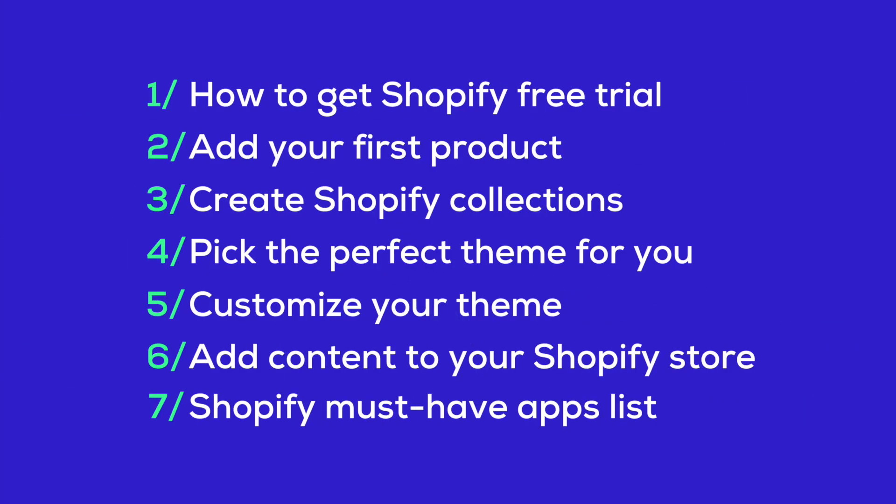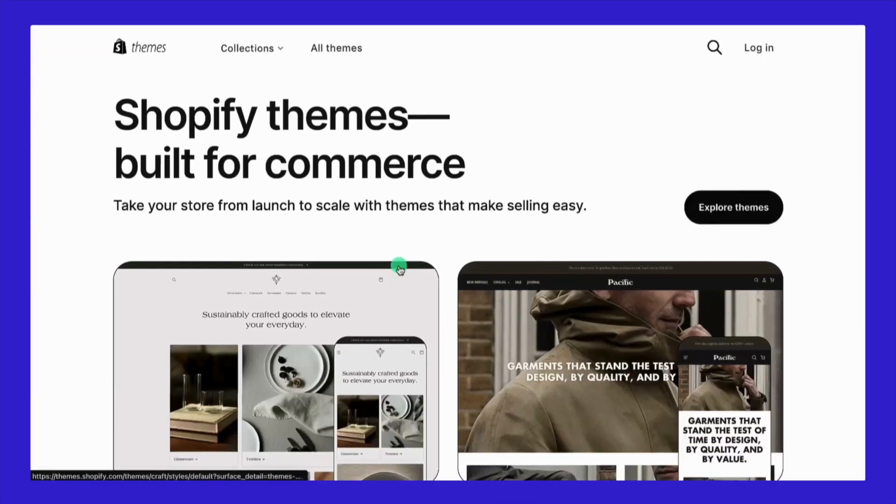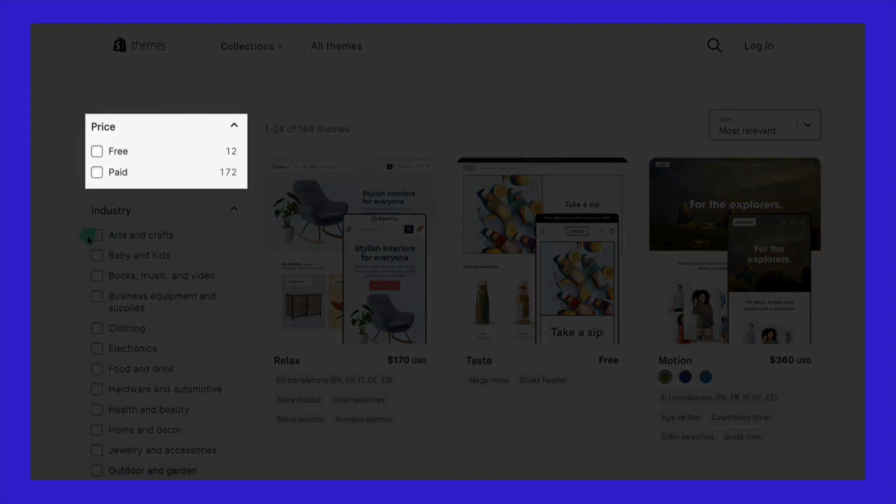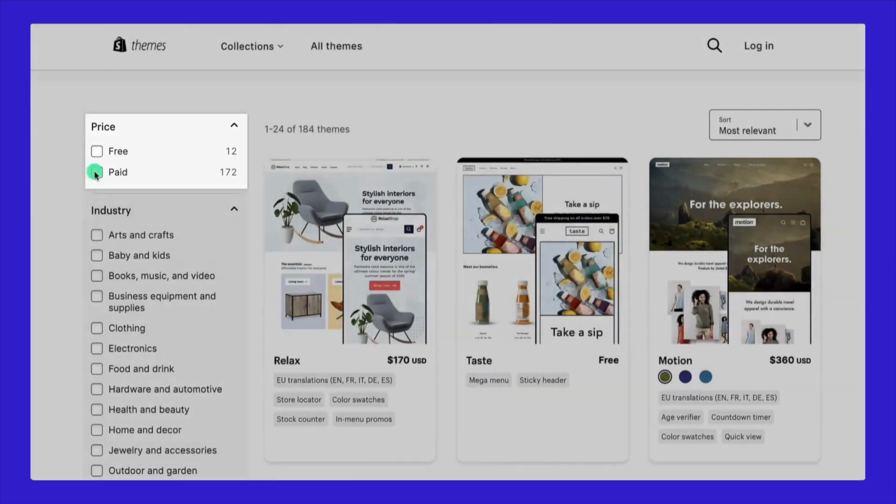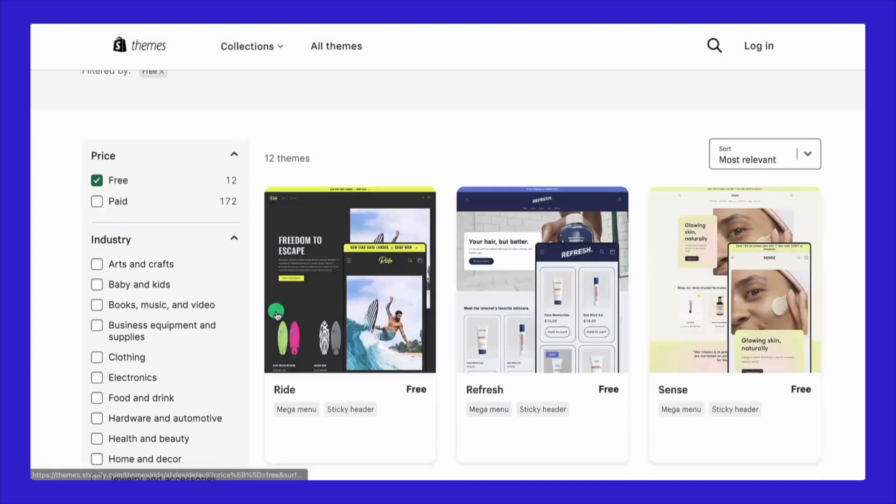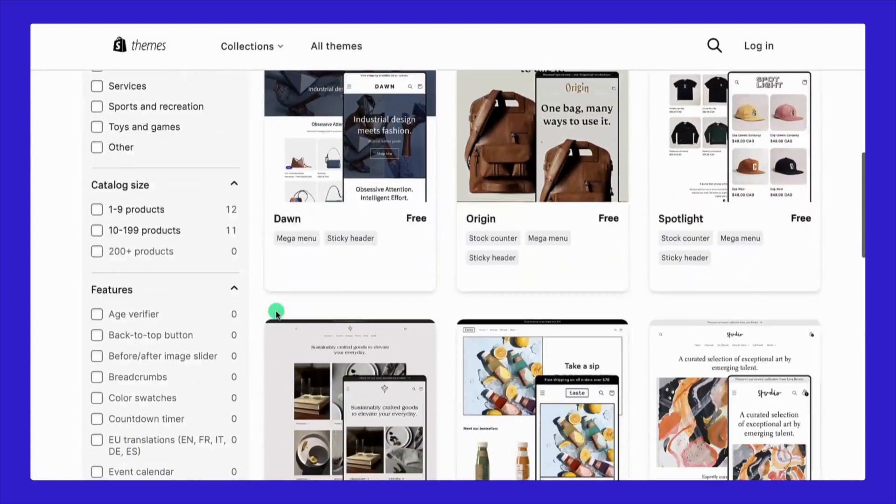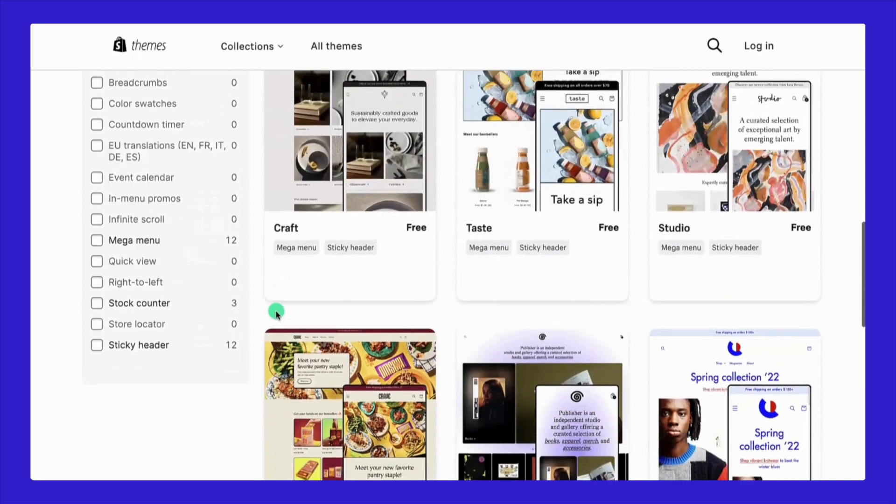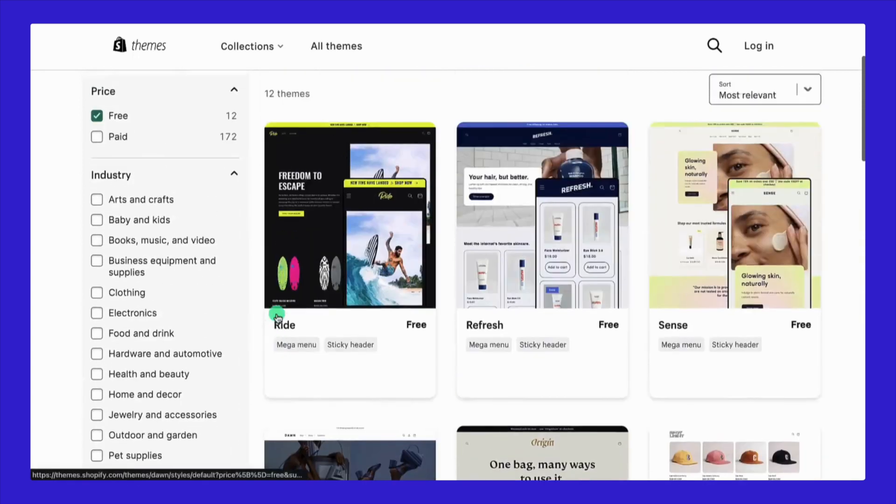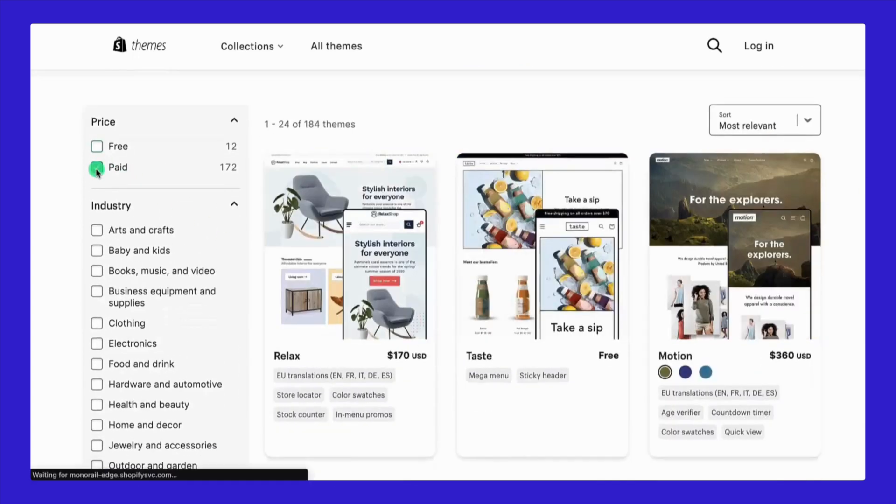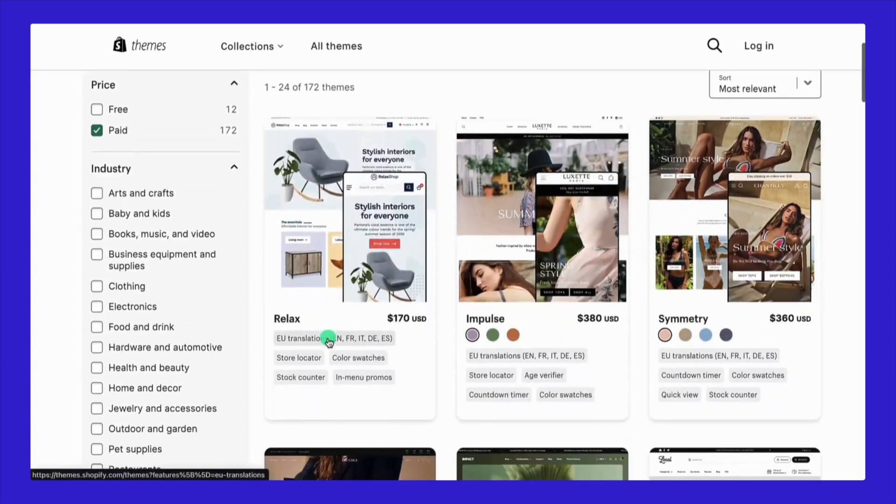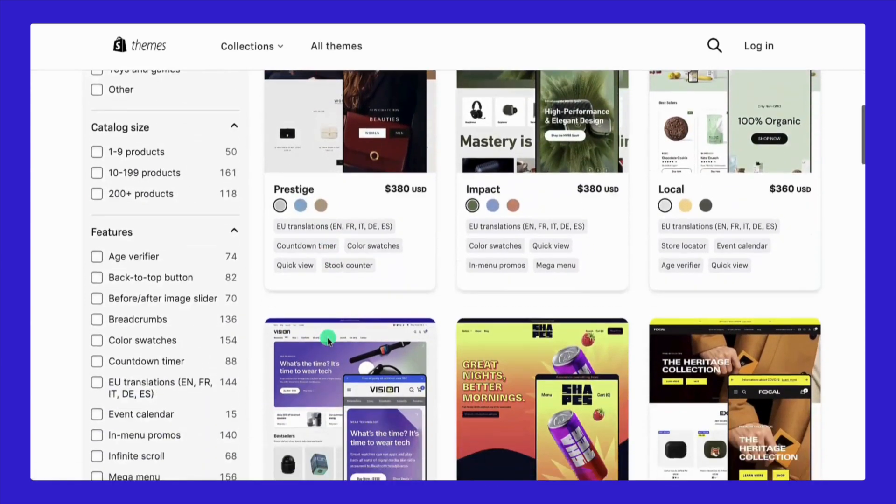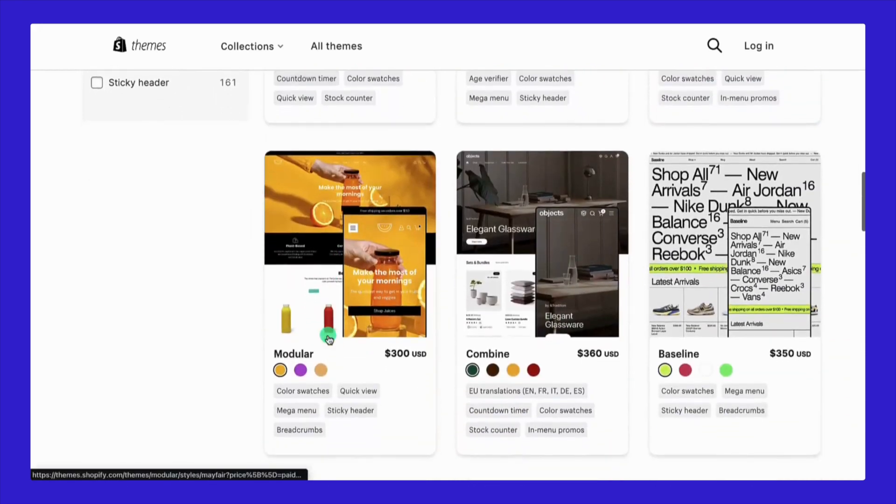Moving on, let's find and choose the perfect theme for your Shopify store. Shopify currently has 12 free and 172 paid themes. Free themes are an excellent starting point for beginners, offering simplicity in design and layout. They are user-friendly and quite approachable for those just starting. However, if you're in search of more advanced features, paid themes often come with enhanced functionalities. In this chapter, I will guide you how to filter out the best option for your store.